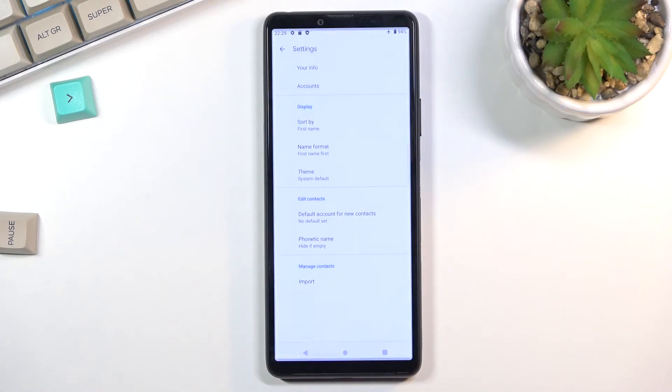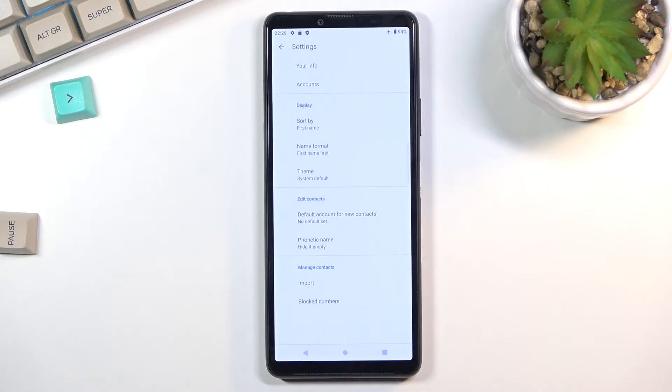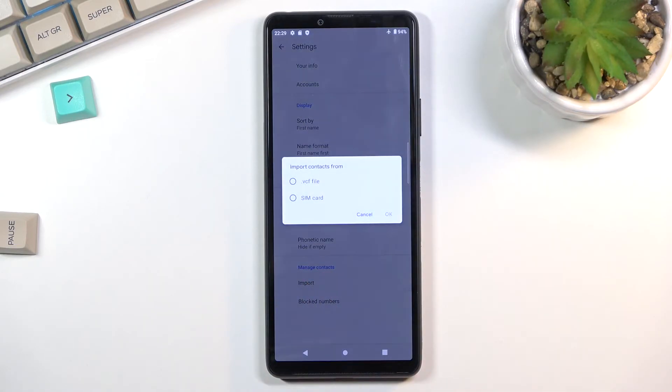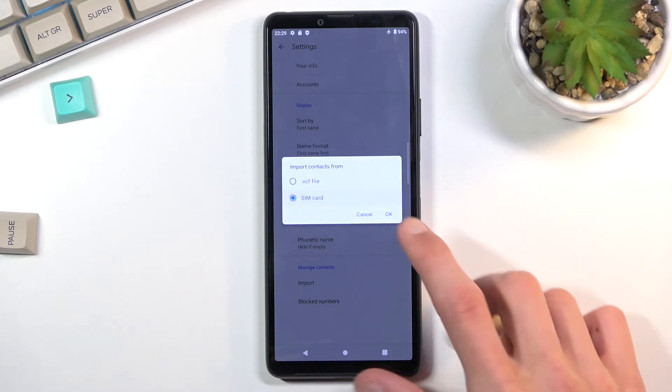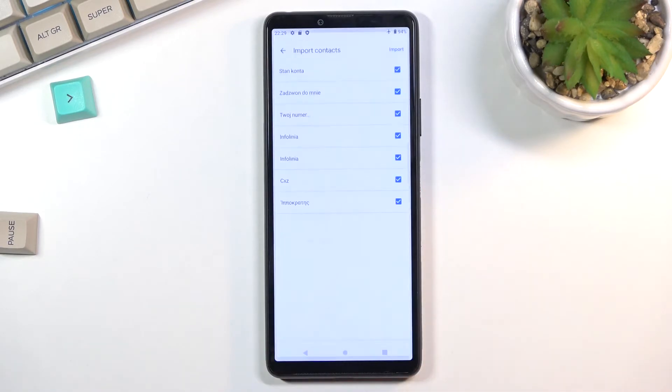Click on Settings and here you'll find Import at the bottom. Select SIM card, and this will show you all the contacts on the SIM card.